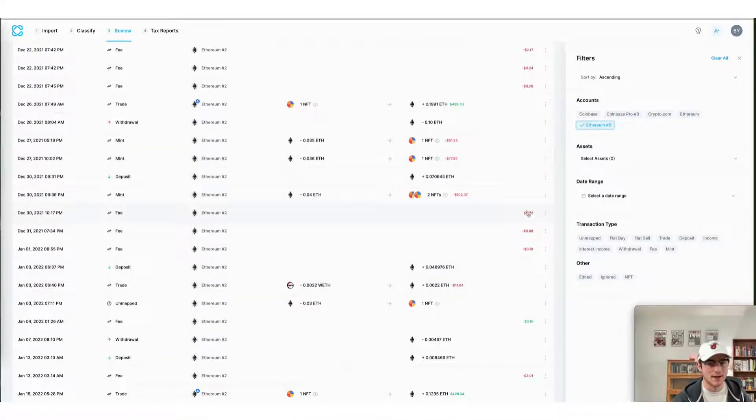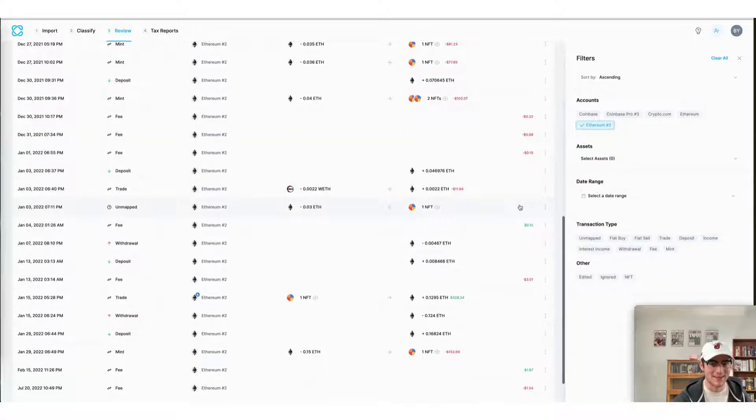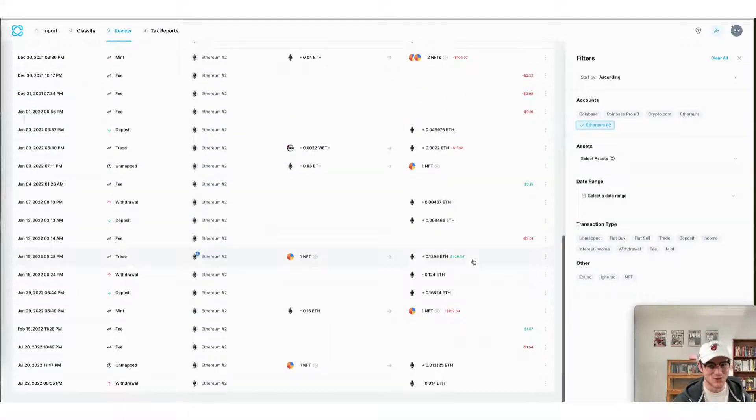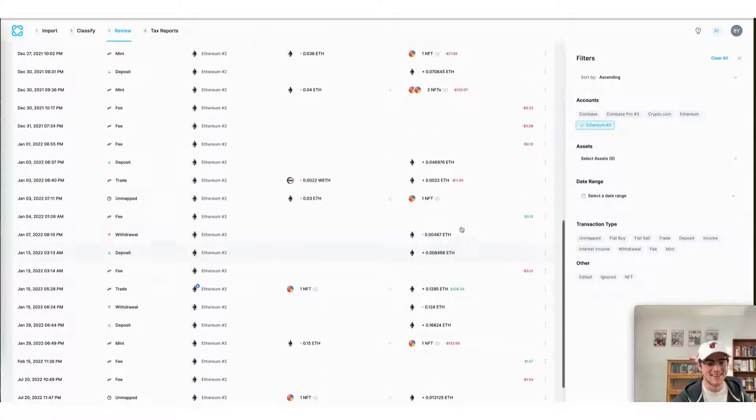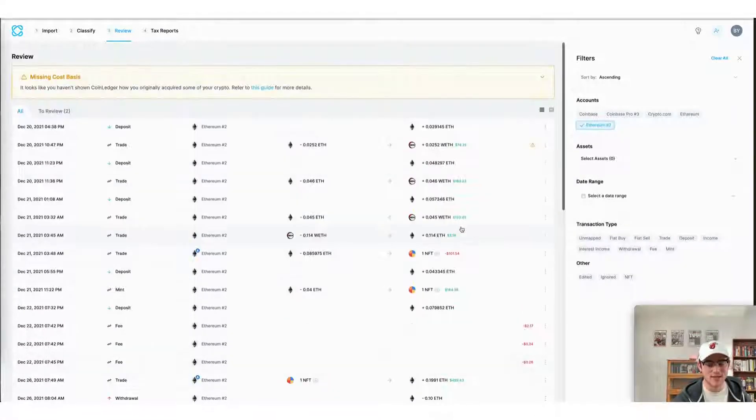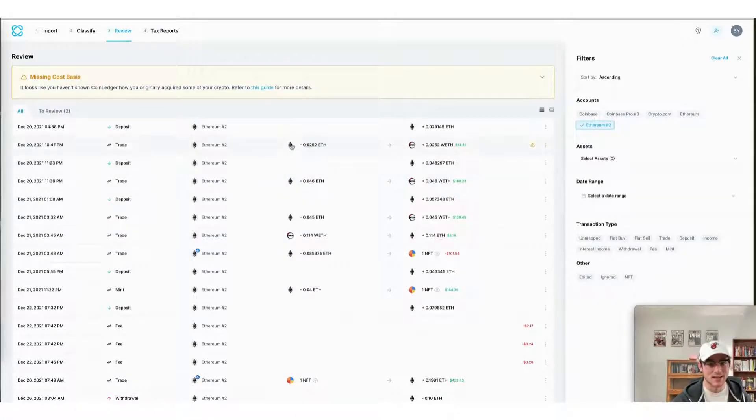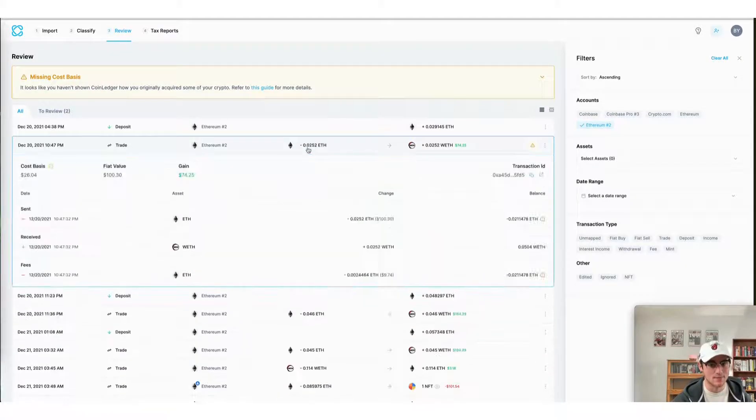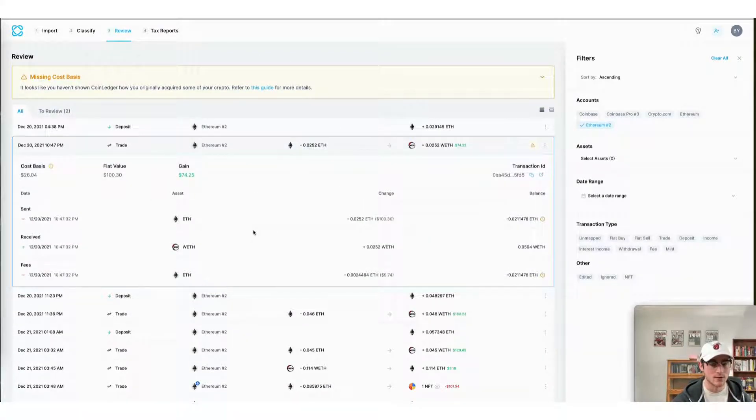You can see I didn't quite have the best year, but by scrolling down, I can see each of my transactions and I can click on them to get further details on their gains and losses.